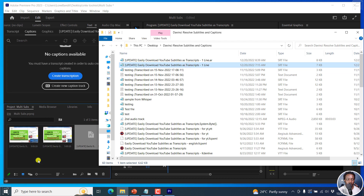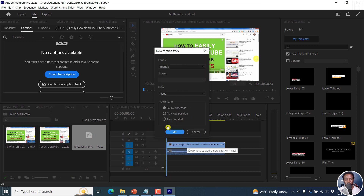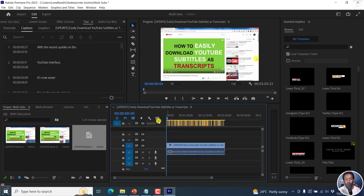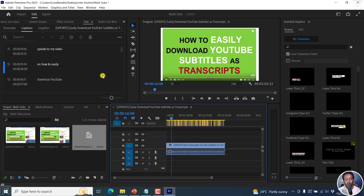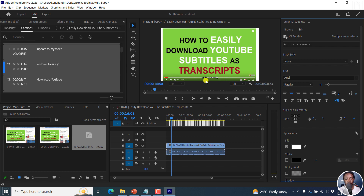Let's begin with the English one — just drag and drop it there and drop it right inside the timeline. The caption dialog box is going to pop up, and we have the option to set the format. It's a subtitle, and the start point is source timecode. This is really awesome because this subtitle has already been timed. Click OK and the subtitle will populate. Select your subtitles with Ctrl A and then change the size — let's say something like 44. Now we have a bigger subtitle.